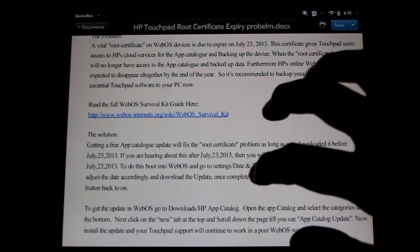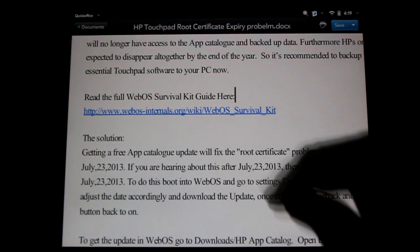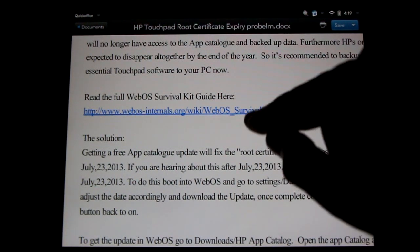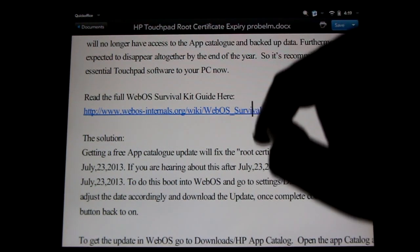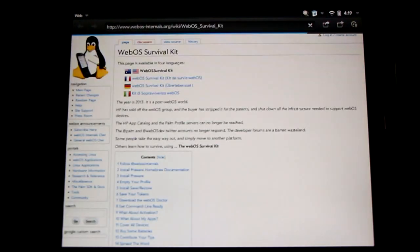What to do is go here and read the full WebOS Survival Kit. It's a full guide that will prepare you for the end of WebOS support.